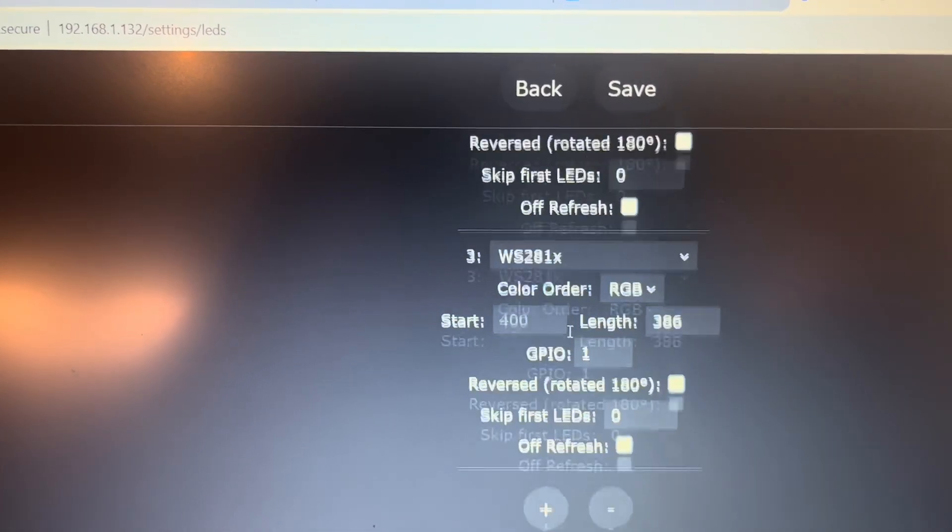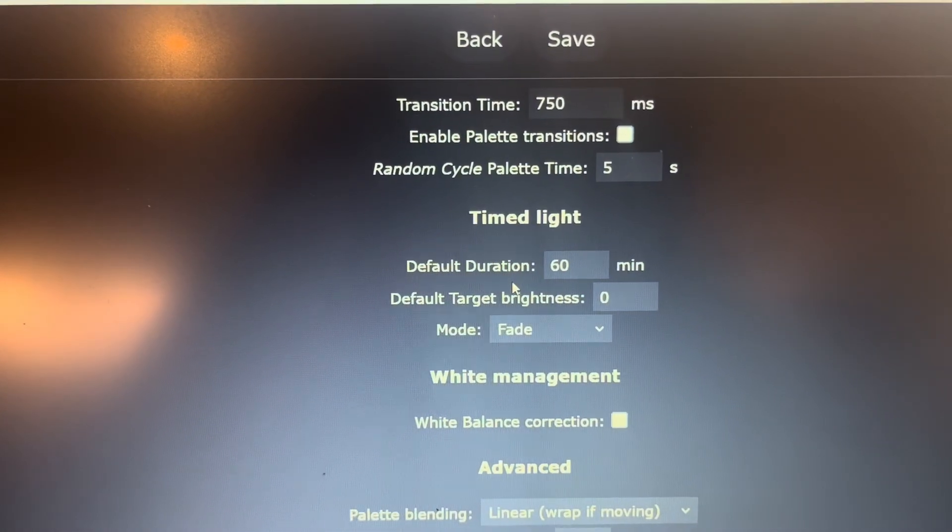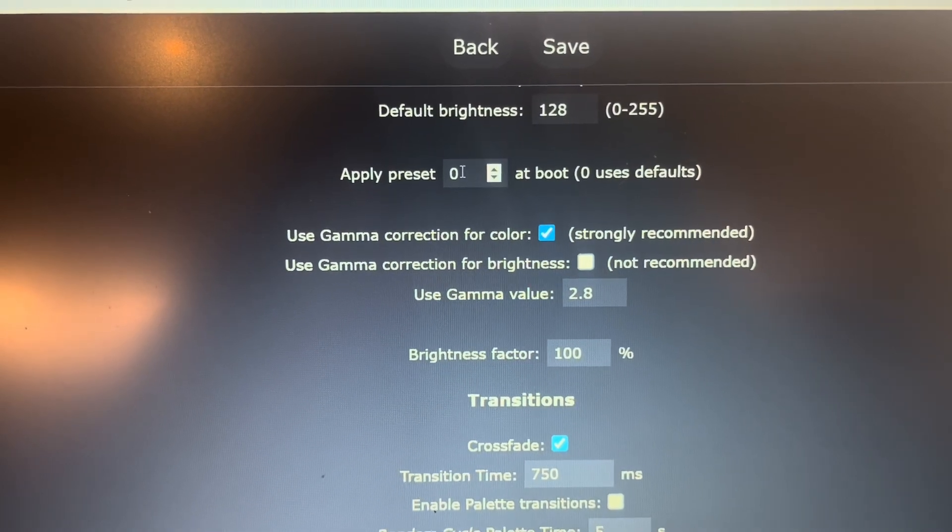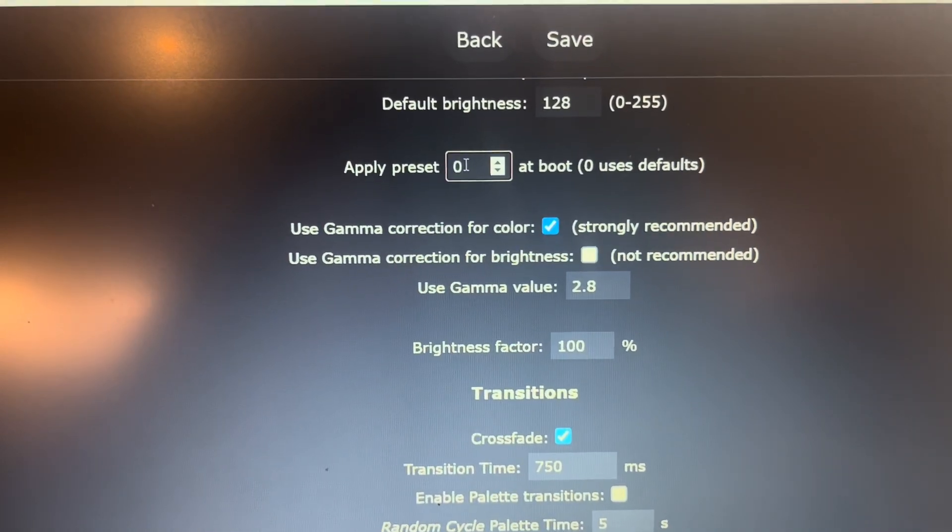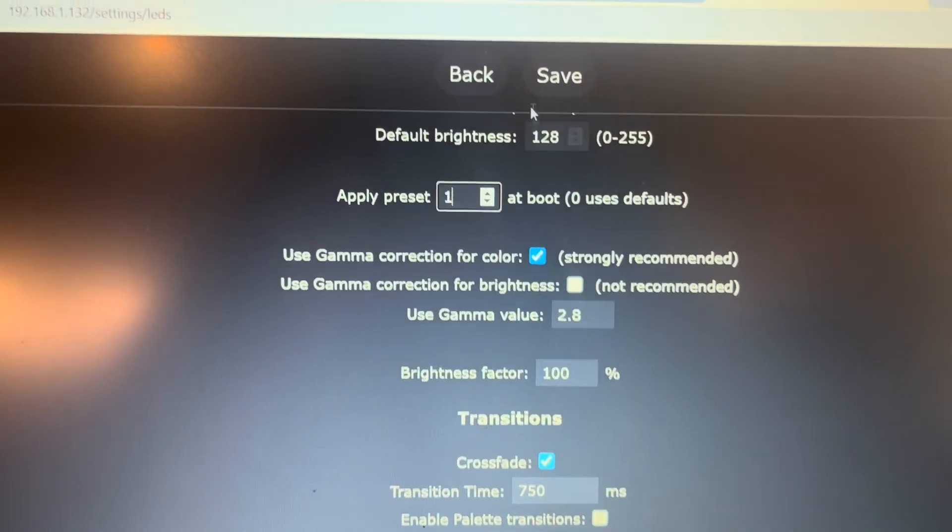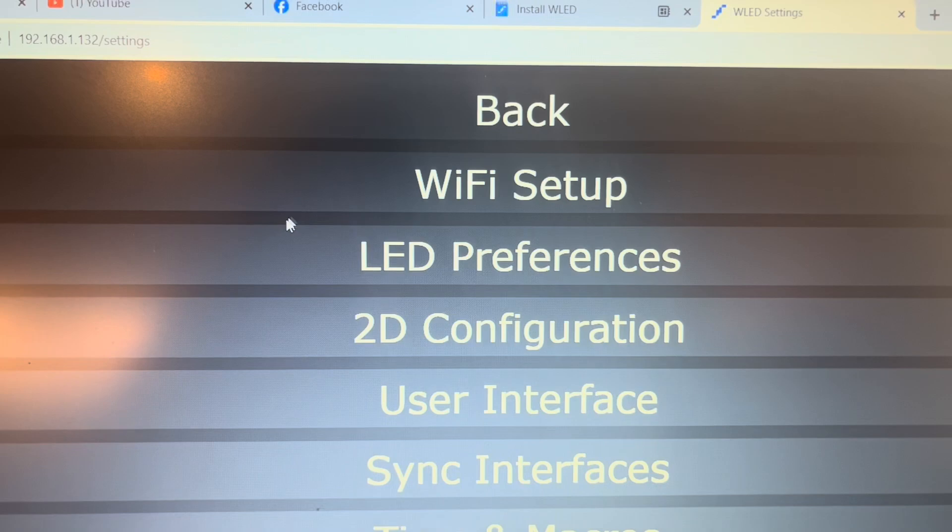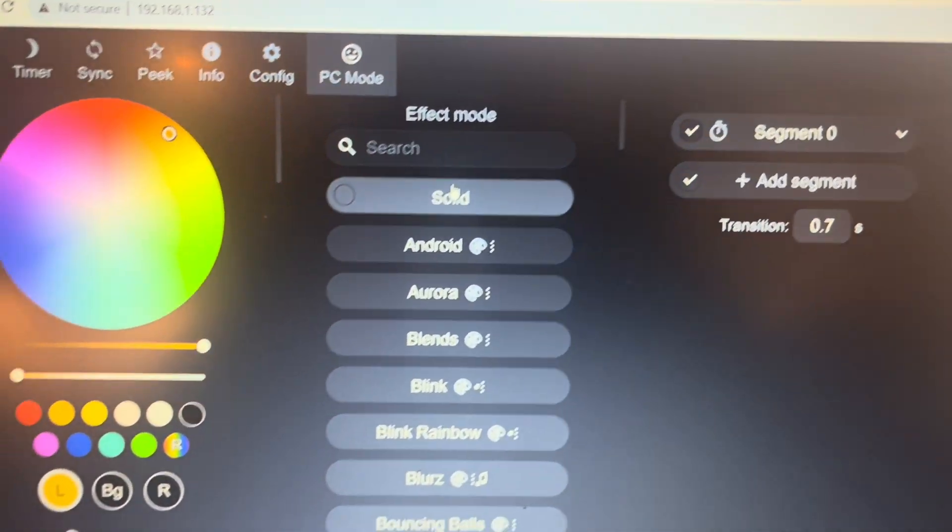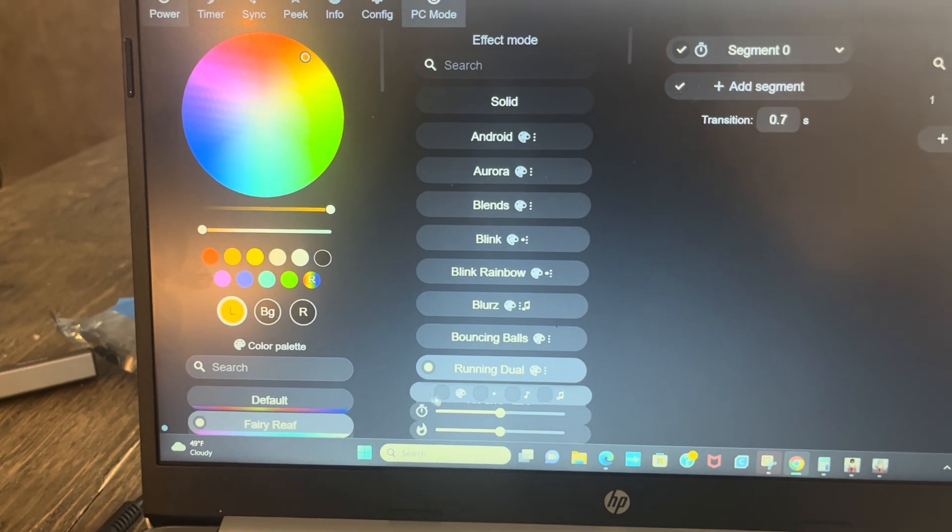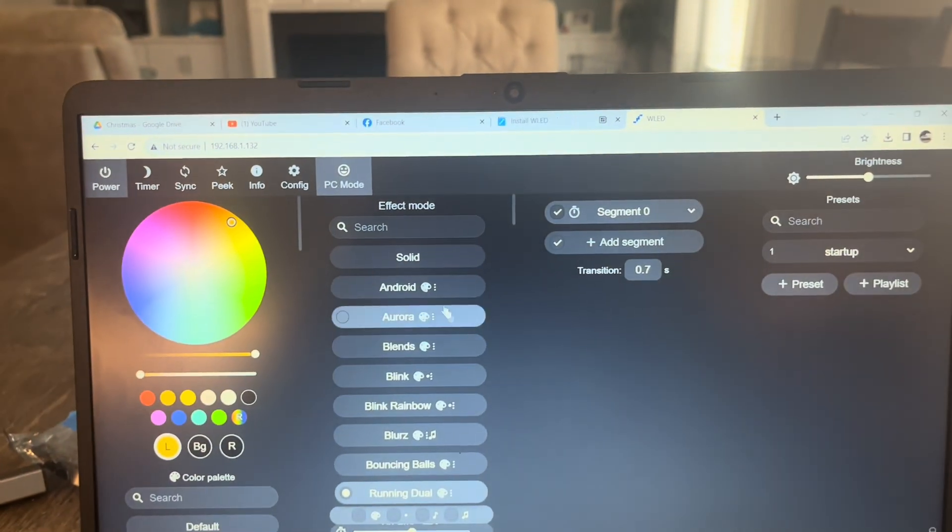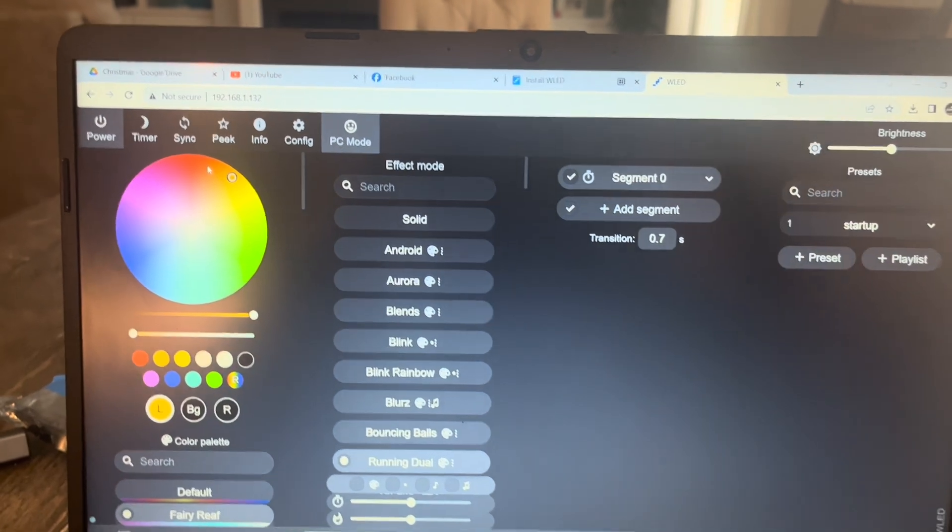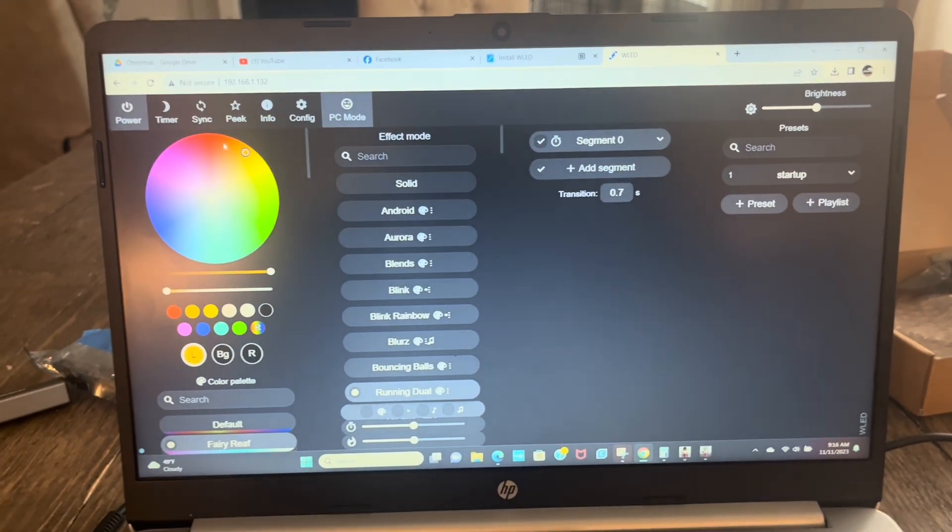We're going to go all the way down. Apply preset at boot, so that's our first preset. So every time it starts up it's going to be running dual at the Fairy Reef. Fairy Reef and Running Dual. Okay, so now I'm just going to shut this off and we're going to go install it into our box and we're going to hook it up with an Ethernet cable and see if it works.